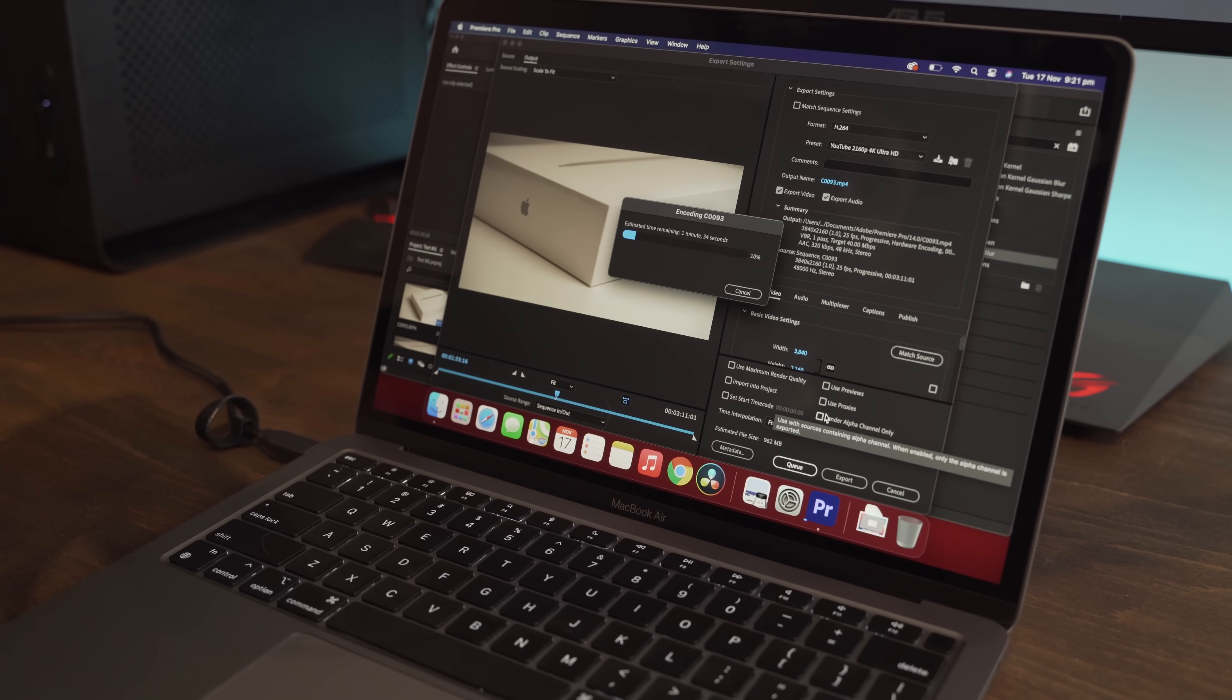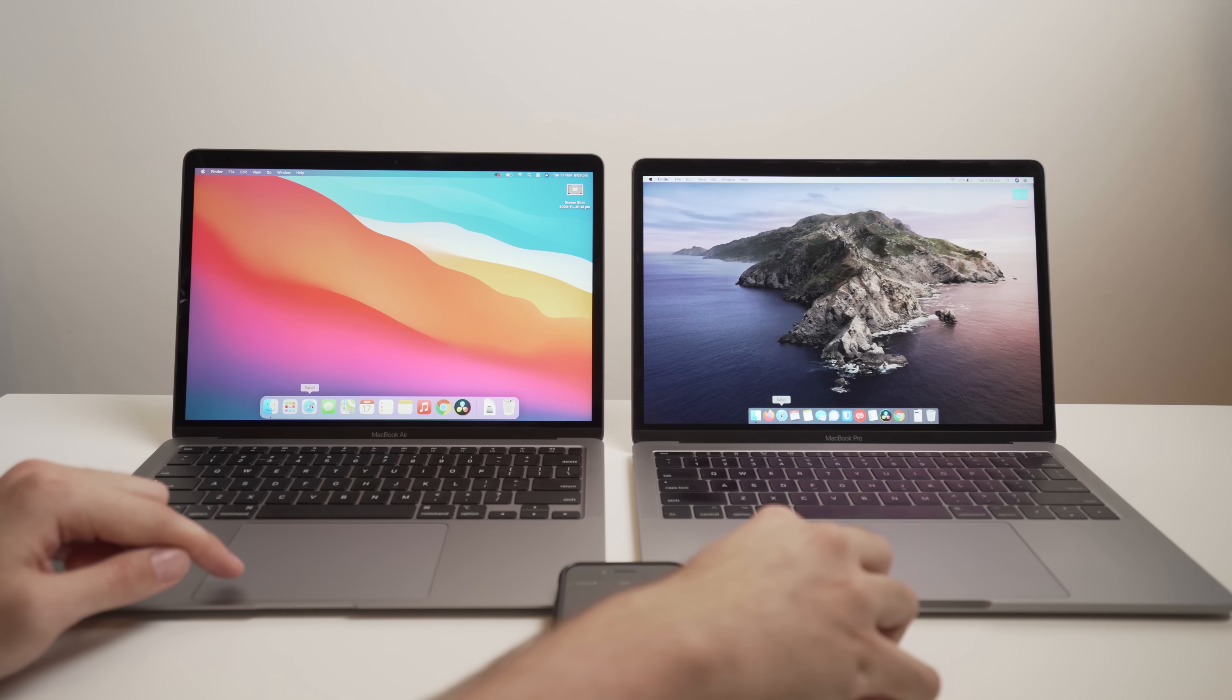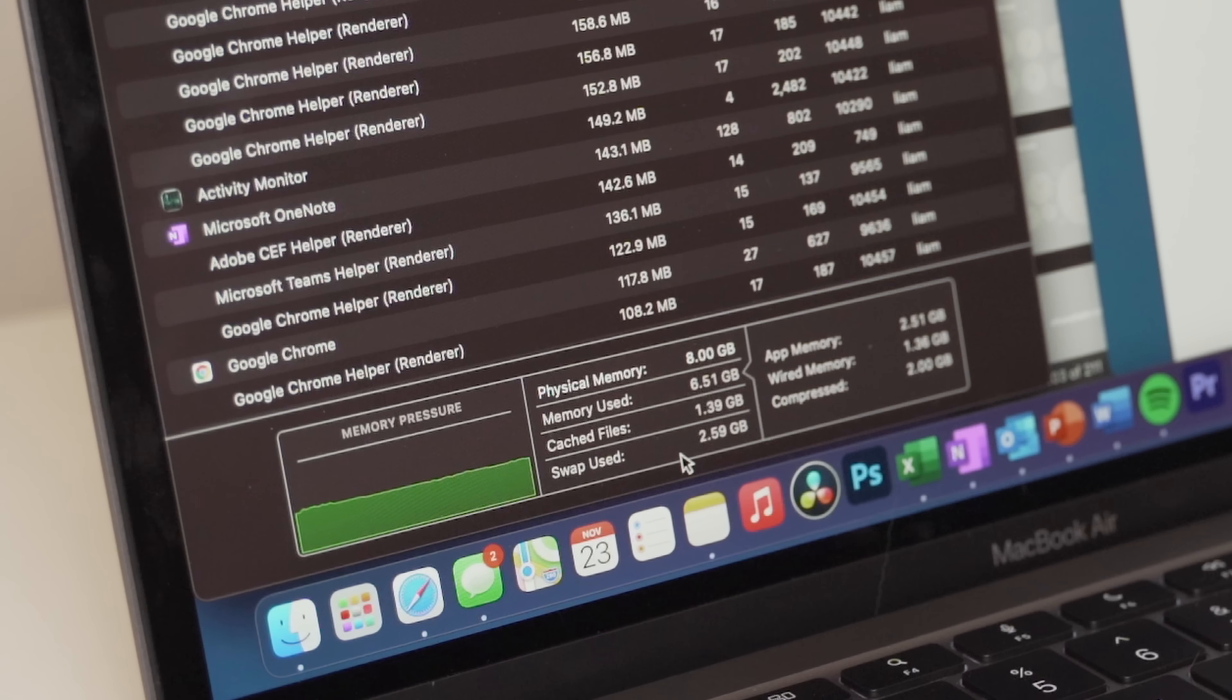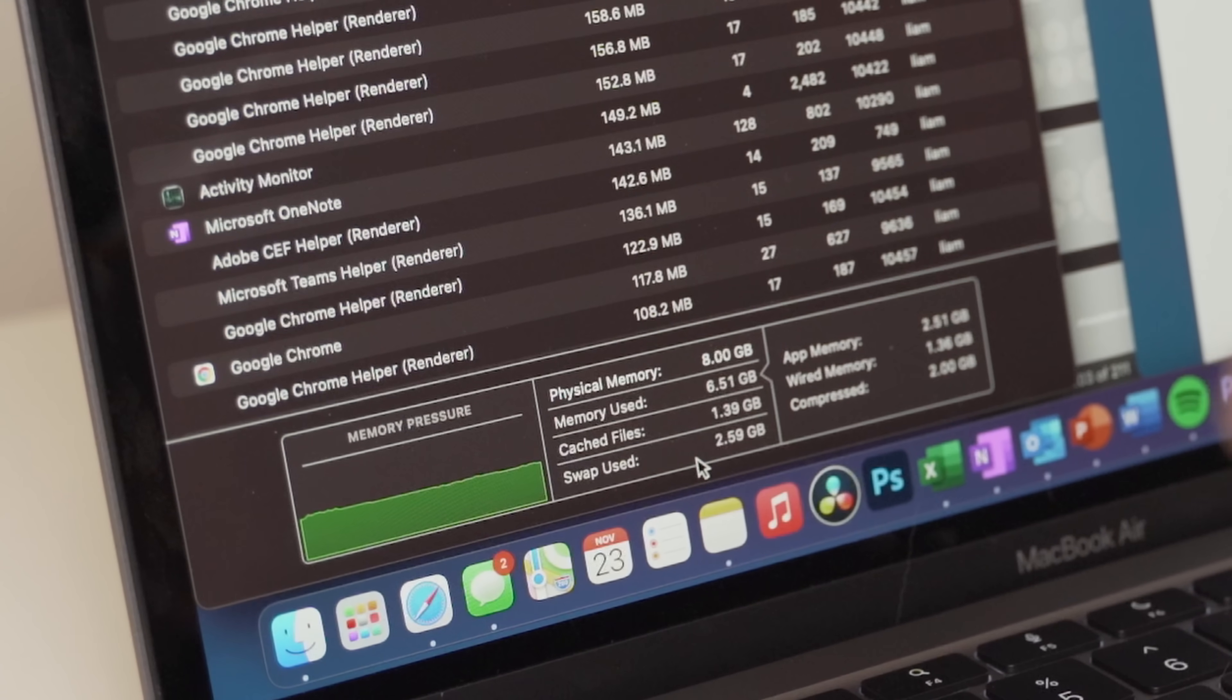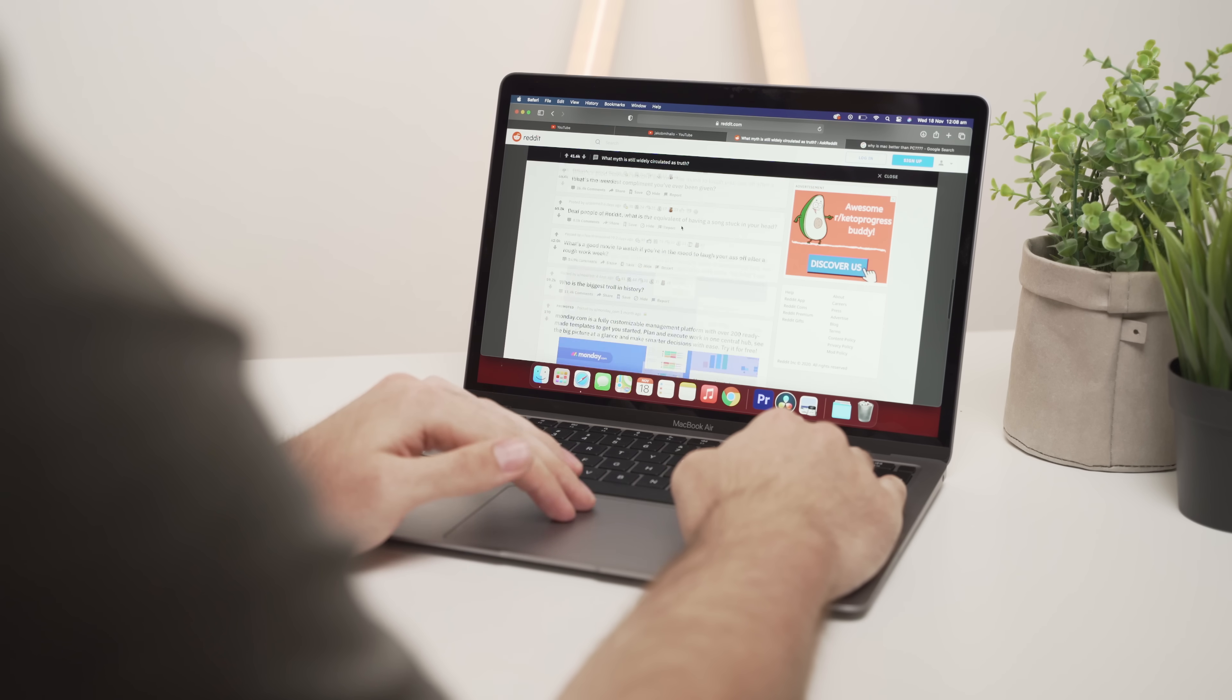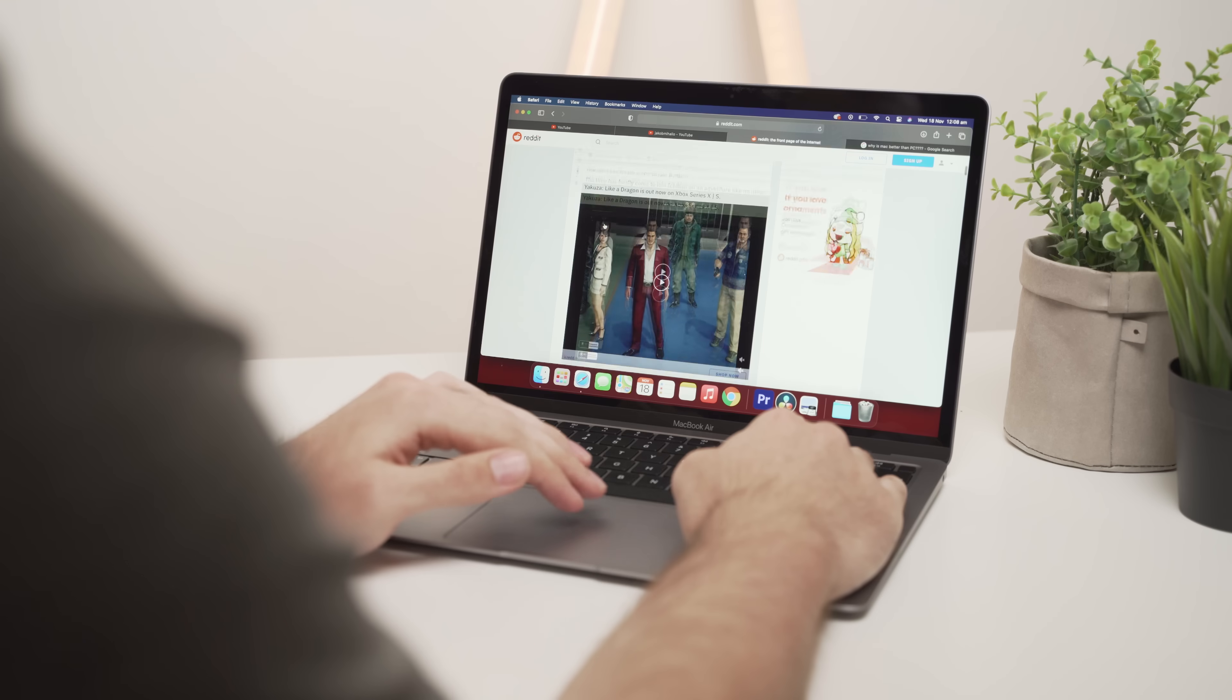Unfortunately, almost none of them mention the one huge issue that you need to consider before making a purchase decision, and that is the swap memory usage. Let me describe what swap memory is and why it's such an important factor in your purchase decision.